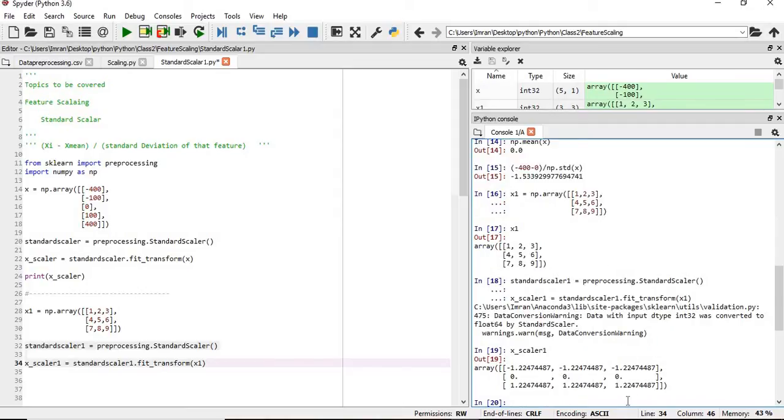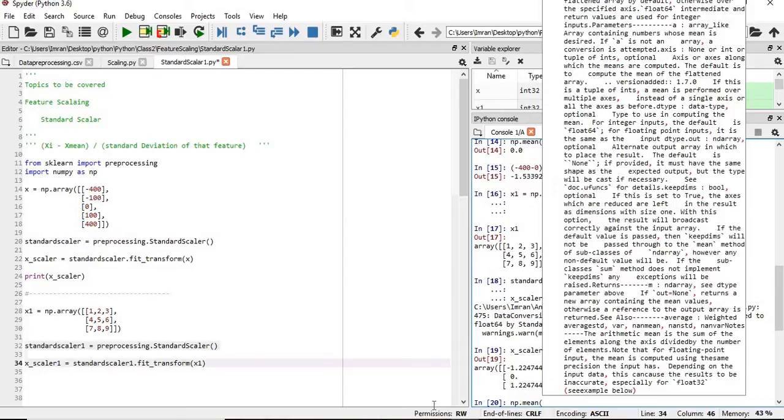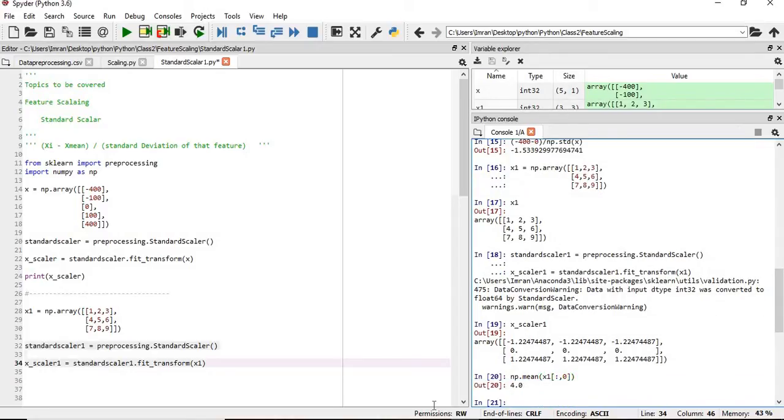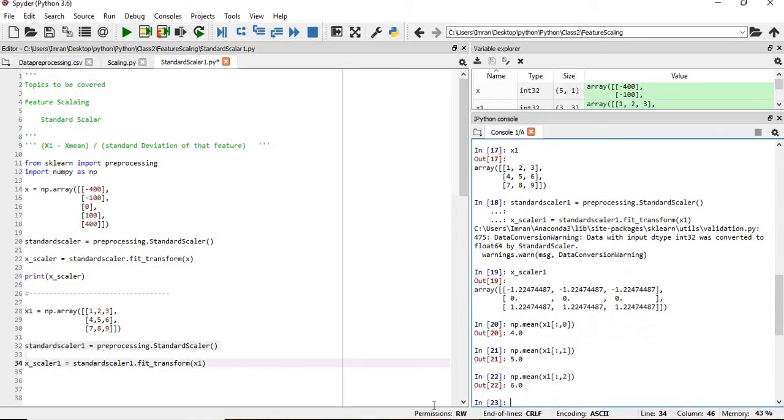Now, how do we calculate whether this is correct or not? Take the first column: 1 plus 4 plus 7 is 12. So the mean of that column is 4. If you are not sure what the mean is, np dot mean, you take the x1 colon comma 0. So this is for the first column. What is the mean for the second column? What is the mean for the third column?